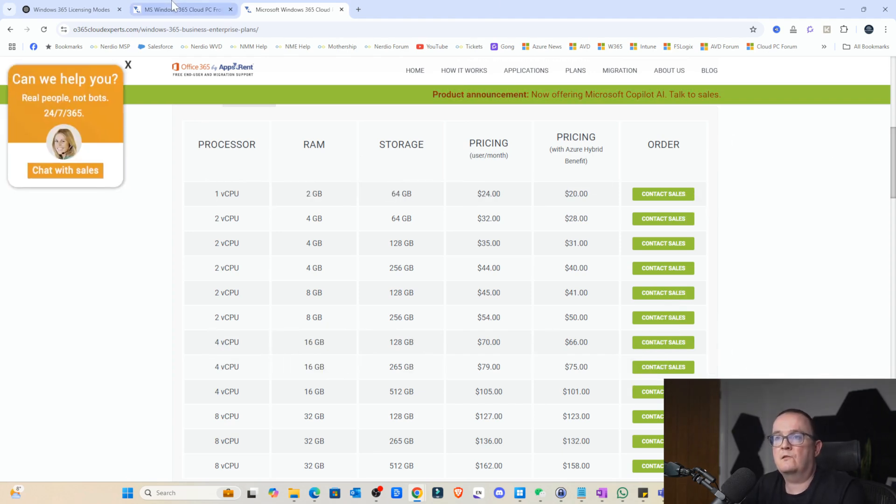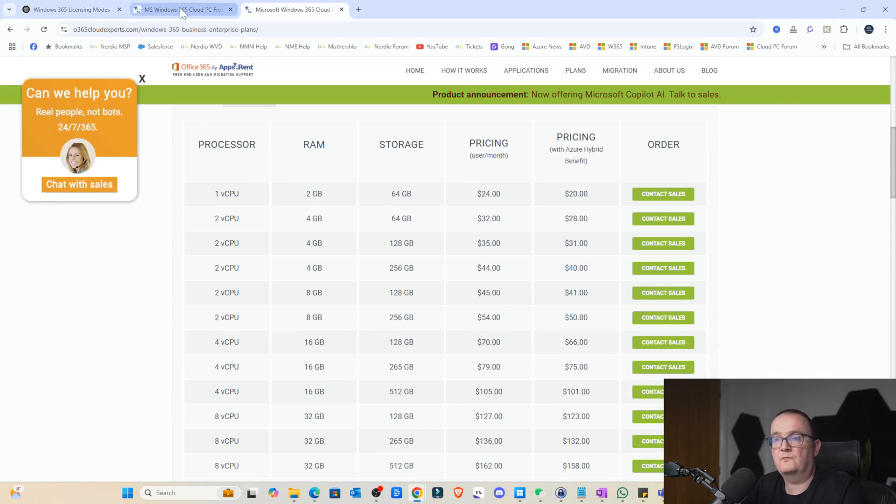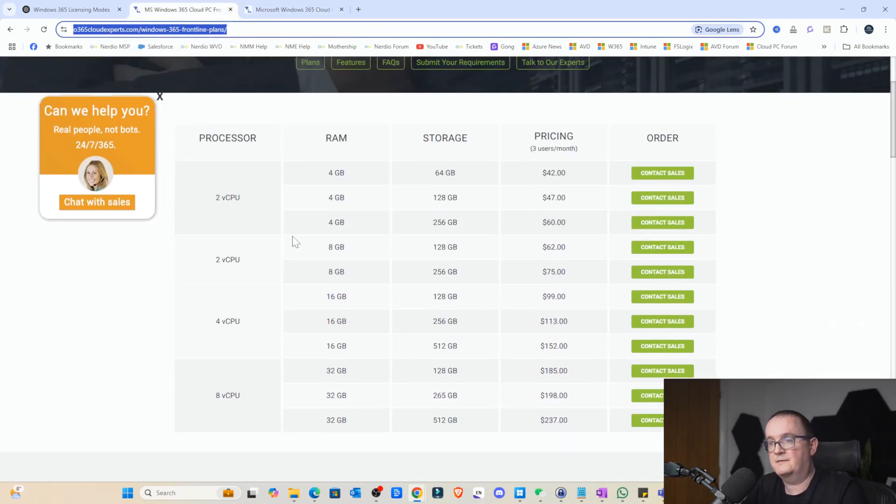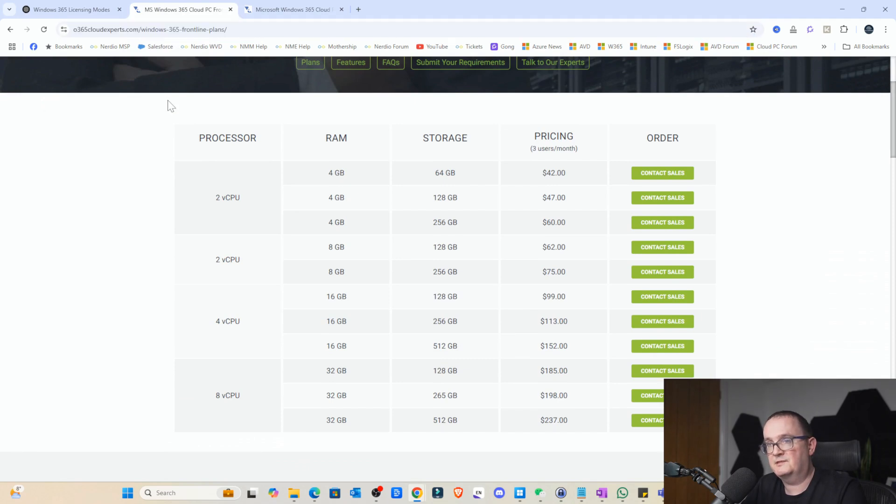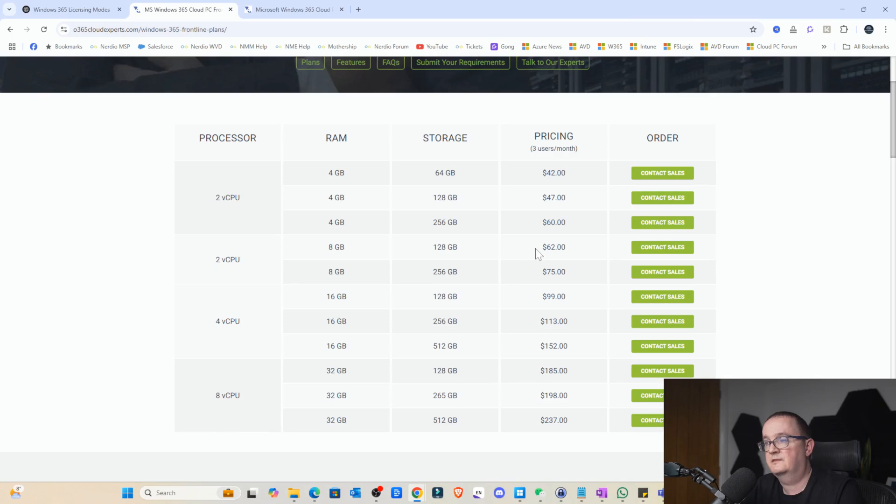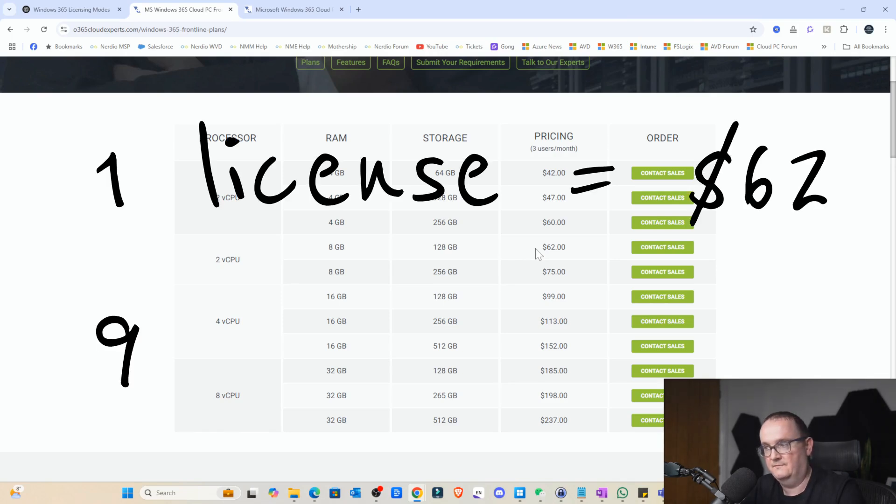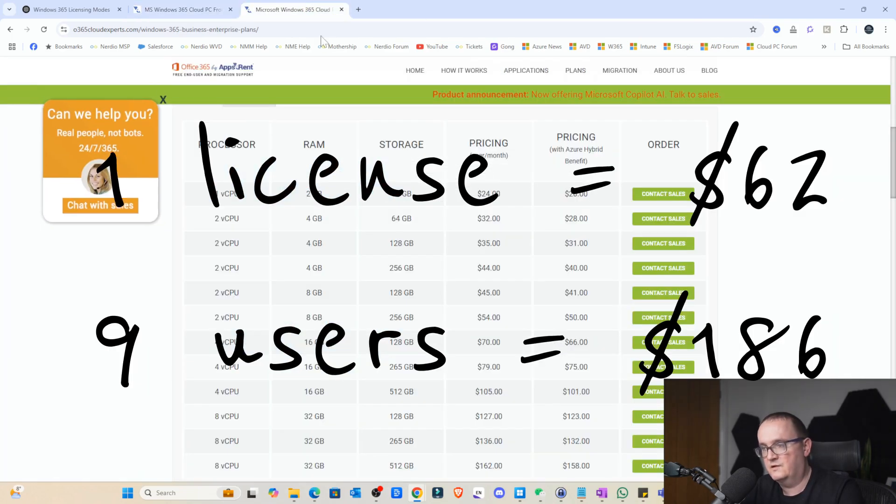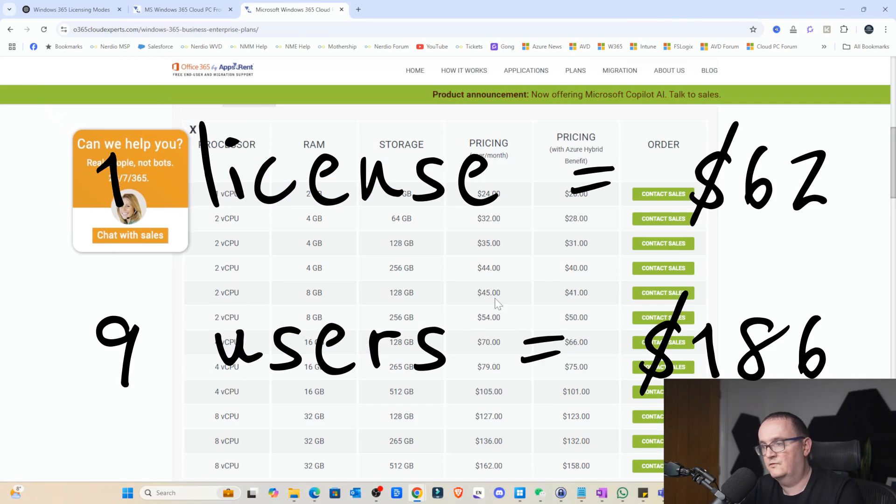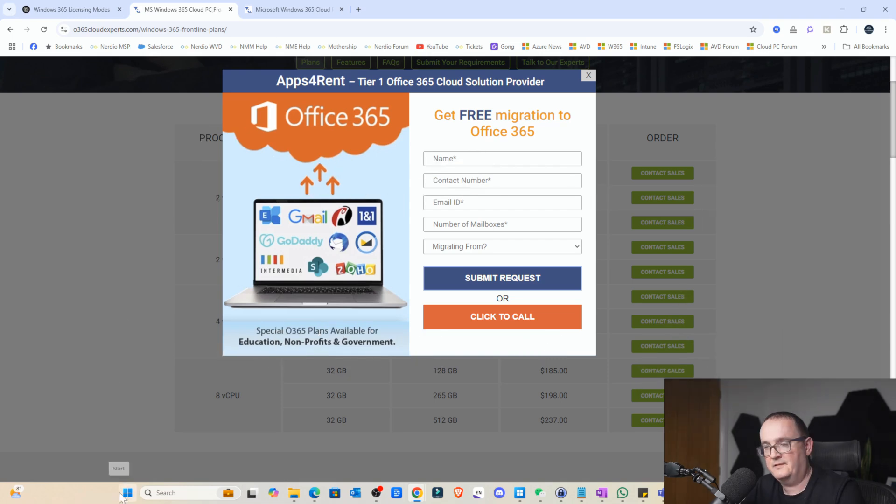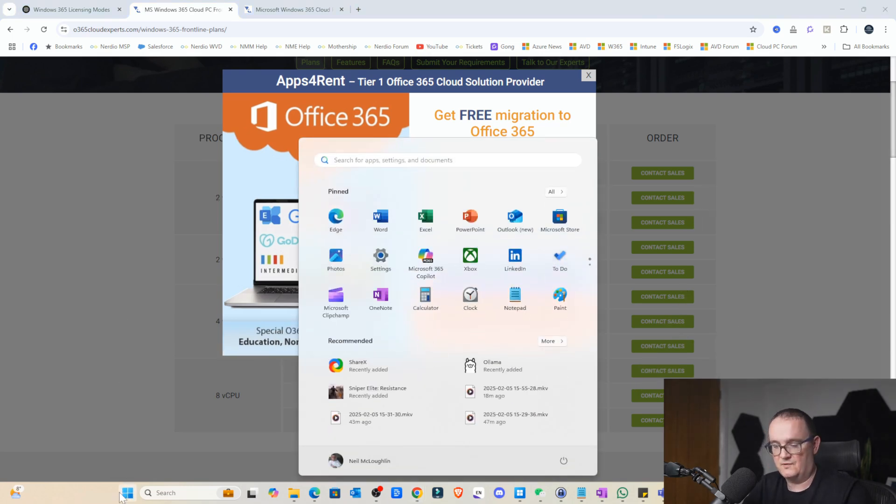Now let's compare that cost to a Windows 365 frontline. So again, same spec machines we've got 2 CPUs, 8 gigs, 120 gig disk, $62. So one of them's 45, one of them's 62. If we do some quick mathematics.